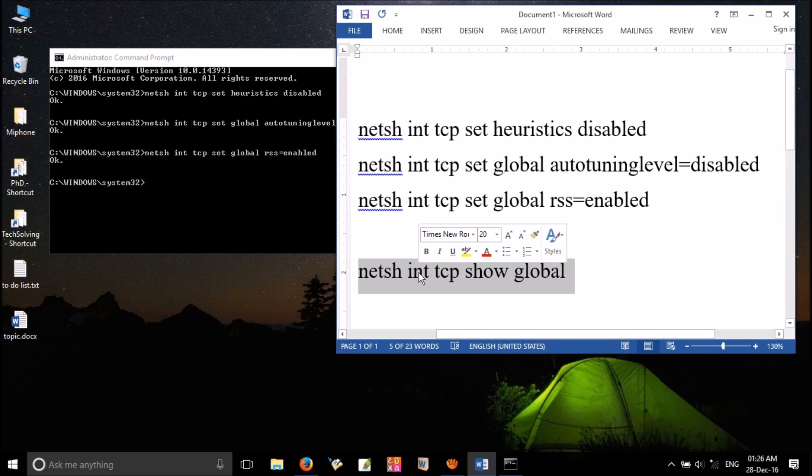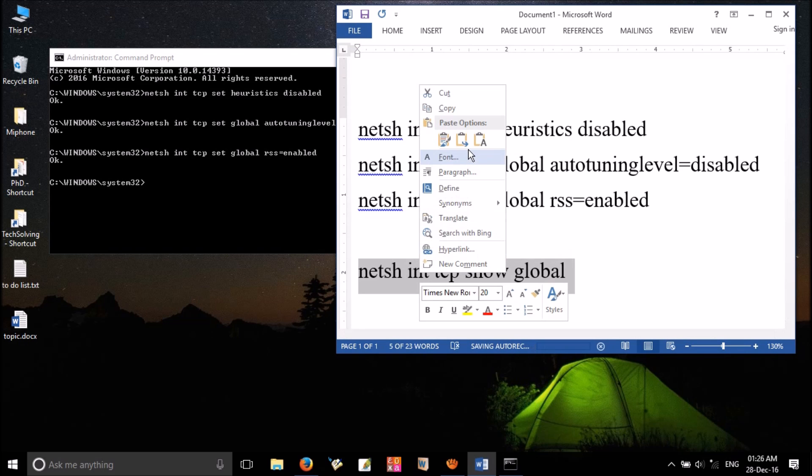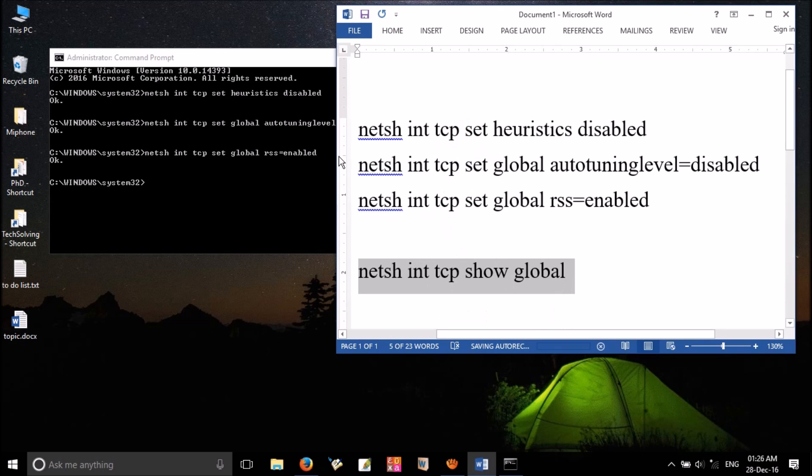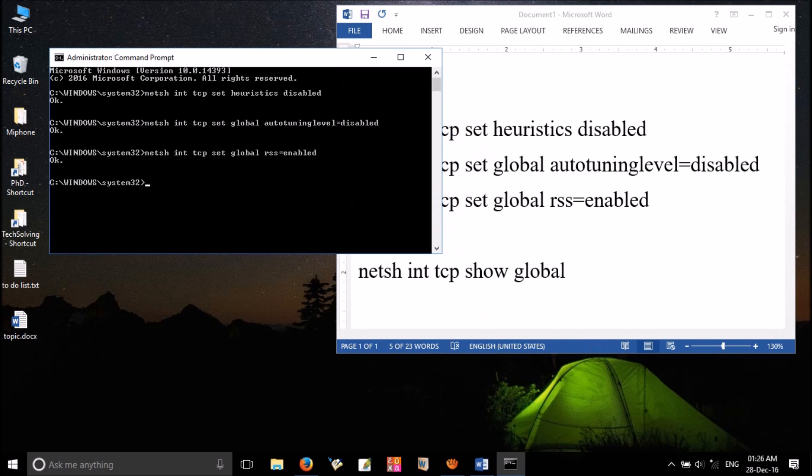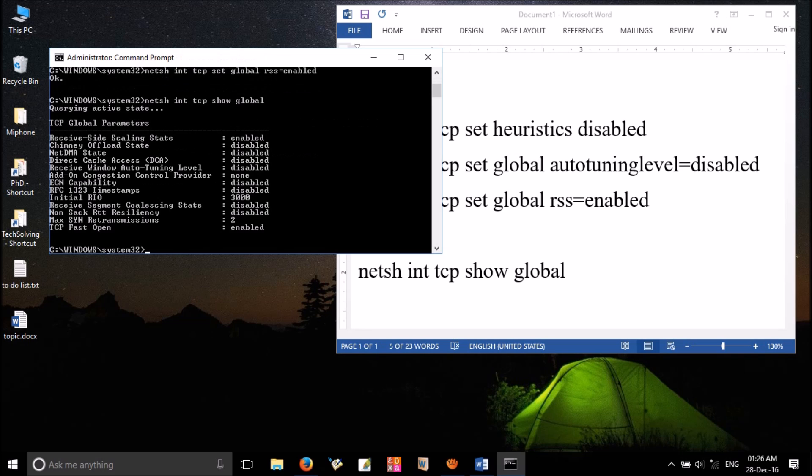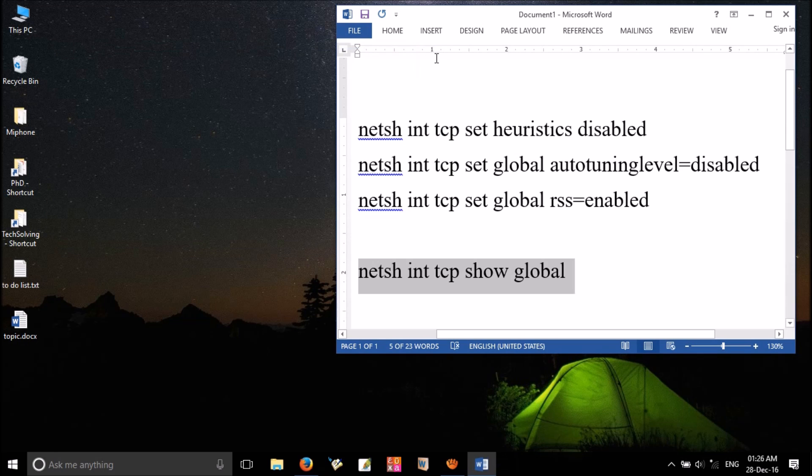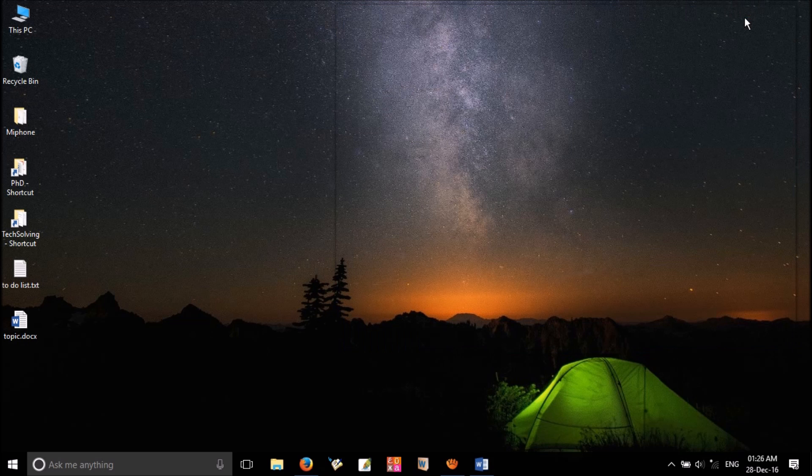Now copy paste the last command. This one will show you many TCP global parameters. Some of them are enabled, some are disabled. If one or two are enabled and all others are disabled, you can proceed. Close the command window and restart your computer.